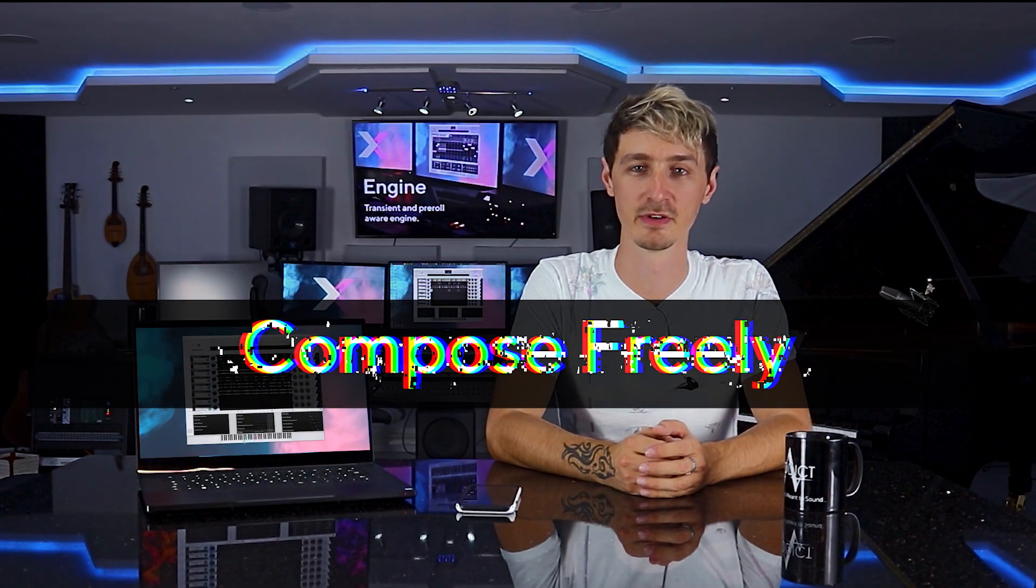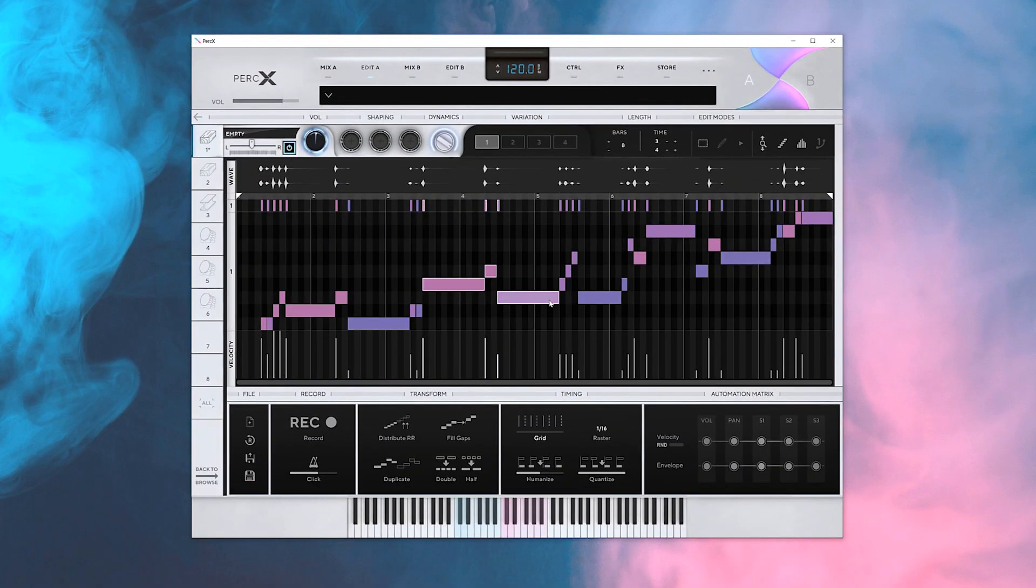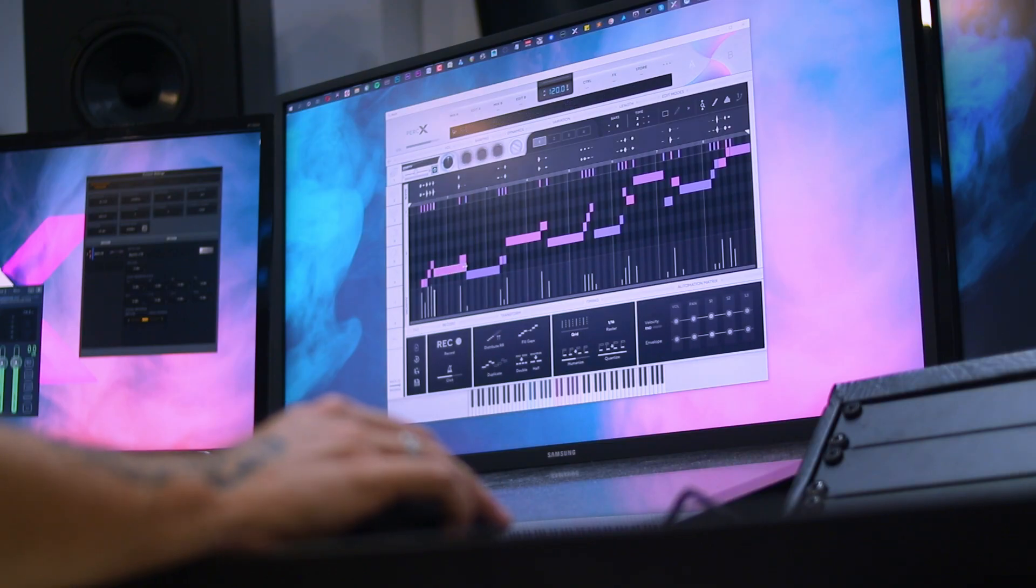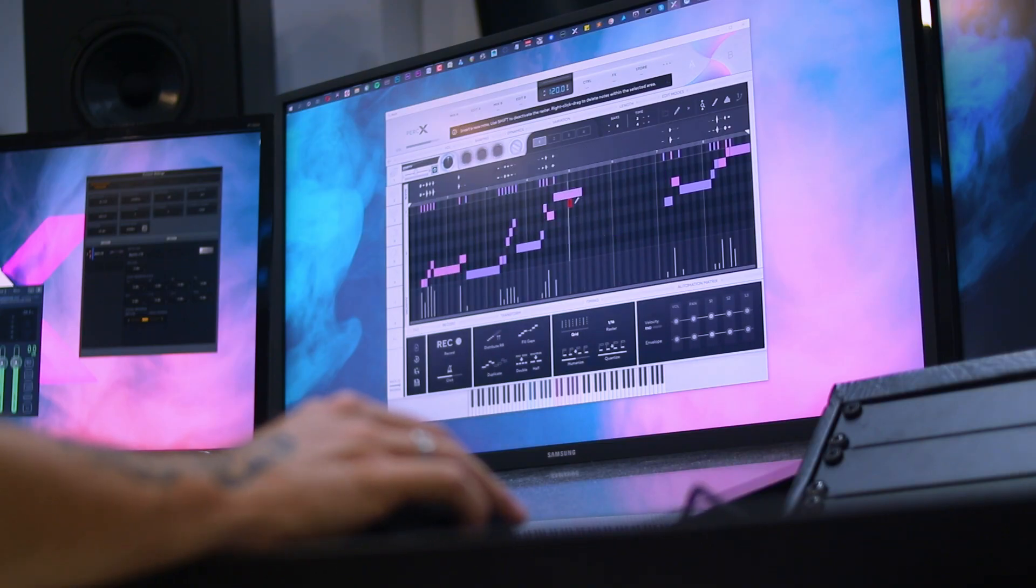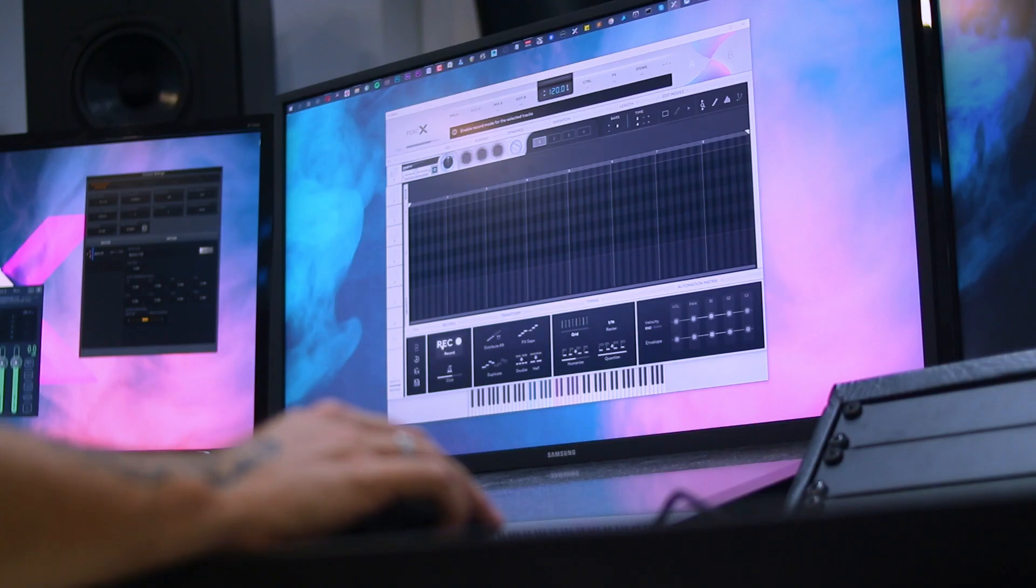You can compose freely with any of the instruments included. When you load an instrument, it loads with its default rhythmic pattern, which can be completely taken apart, recomposed, or even deleted and rewritten from scratch. You can even play and record your own rhythm in.